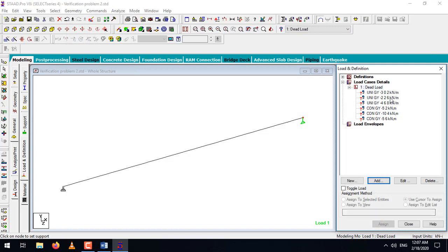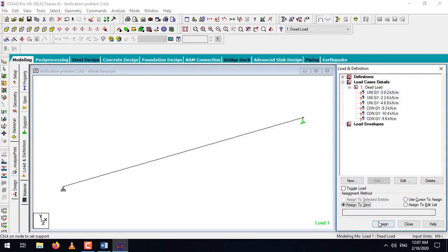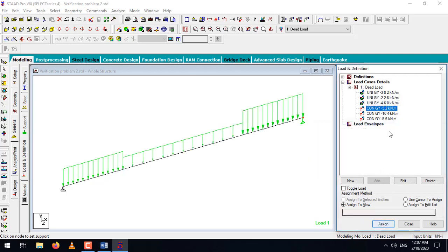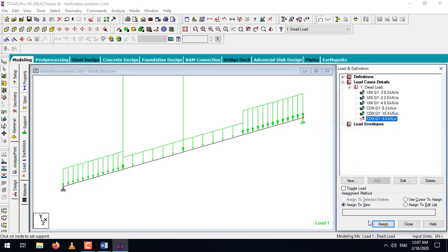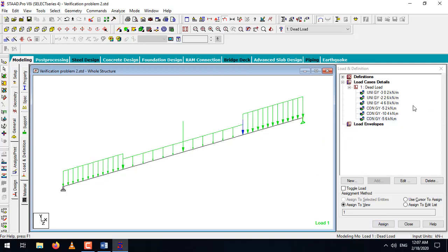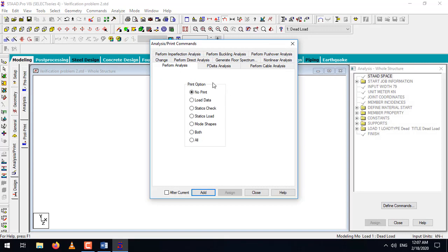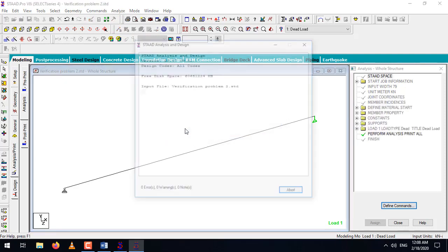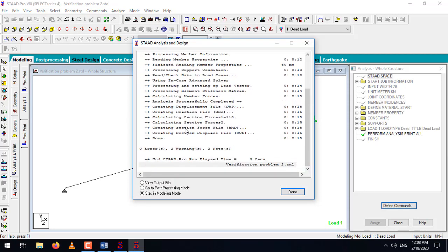Close the dialog. All loads are created. Next, assign each load to the beam by selecting one by one and using 'Assign to View' then Assign. Once all loads are assigned, go to Analysis Print, select Print All Data, add it and close. Then go to Analyze and run the analysis. We should hope for zero errors — perfect, we have zero errors. We can proceed to post-processing. Click Done.